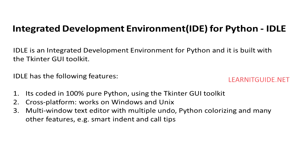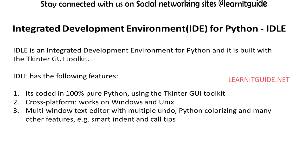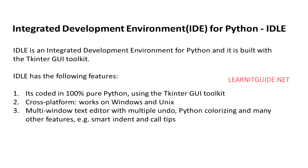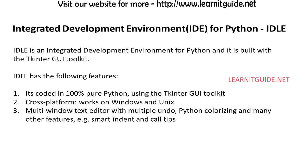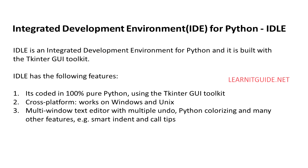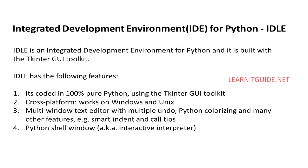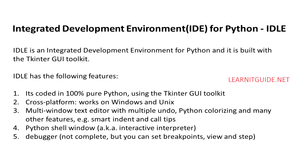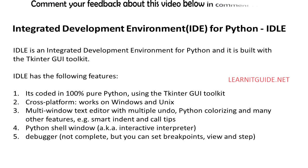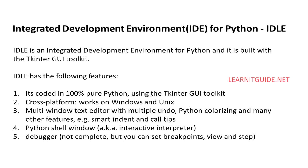It has multi-window text editor with multiple operations like undo, redo, everything. It also has Python colorizing and many other features like smart indent and call tips. It has Python shell window, also known as interactive interpreter, and debugger. Not complete, but you can set some breakpoints, view and step.